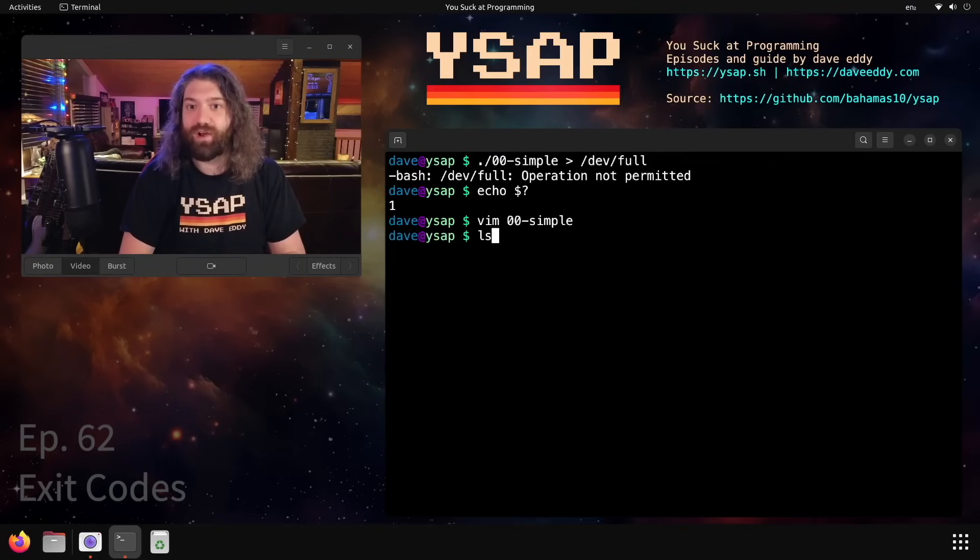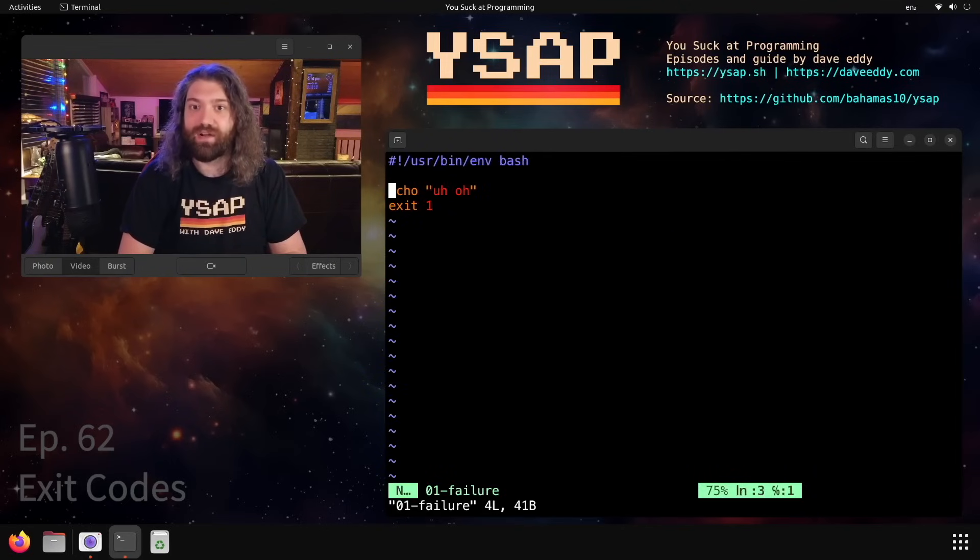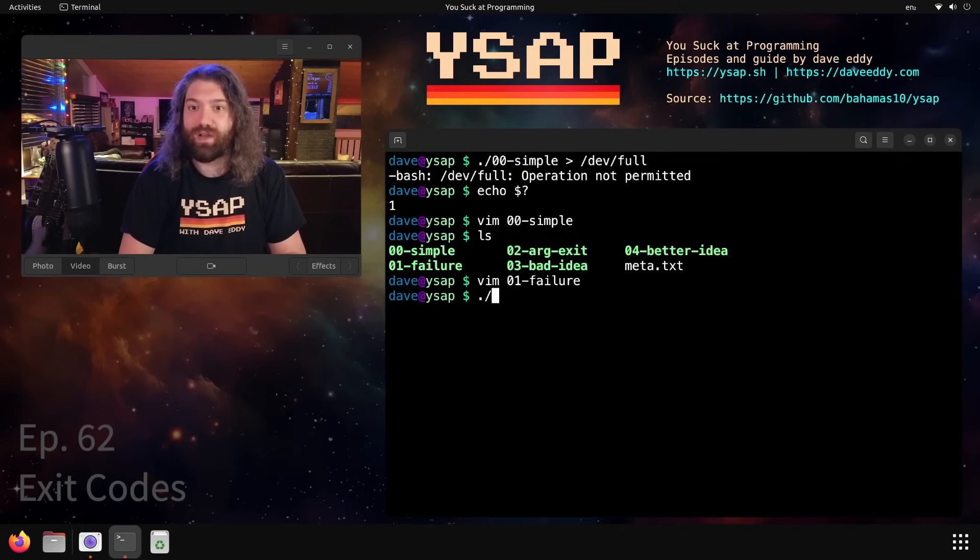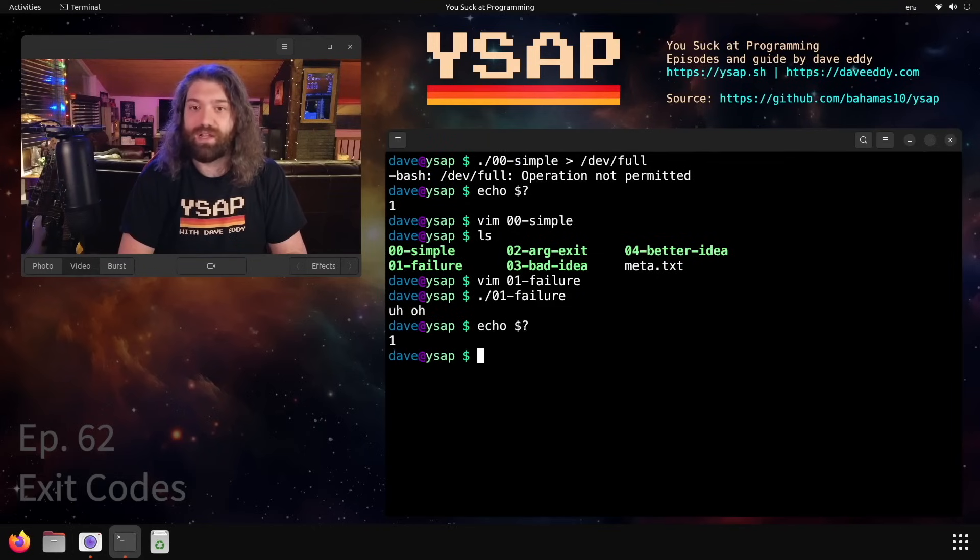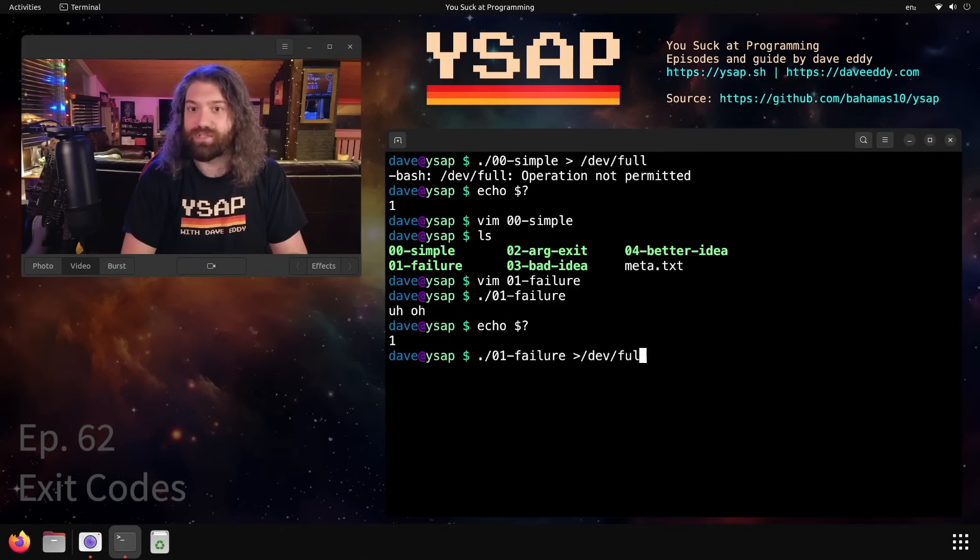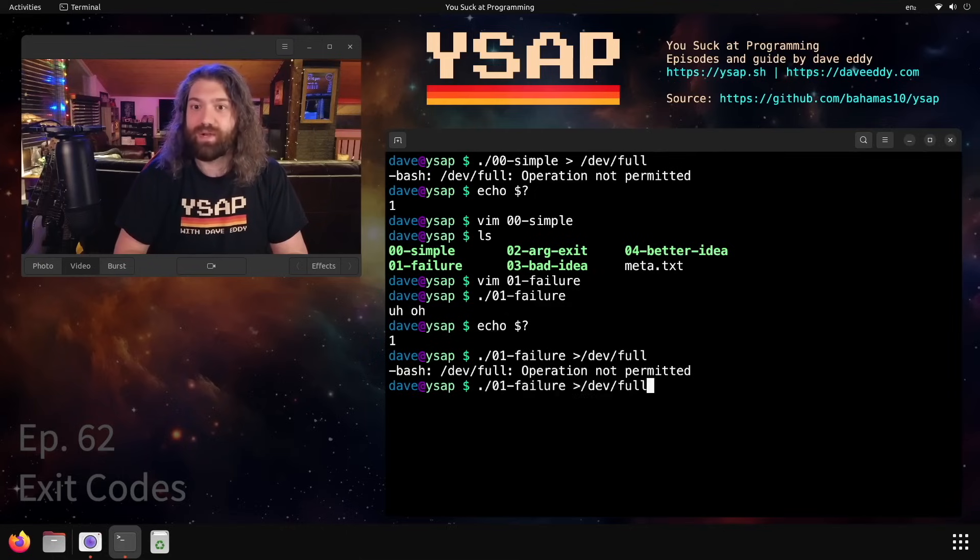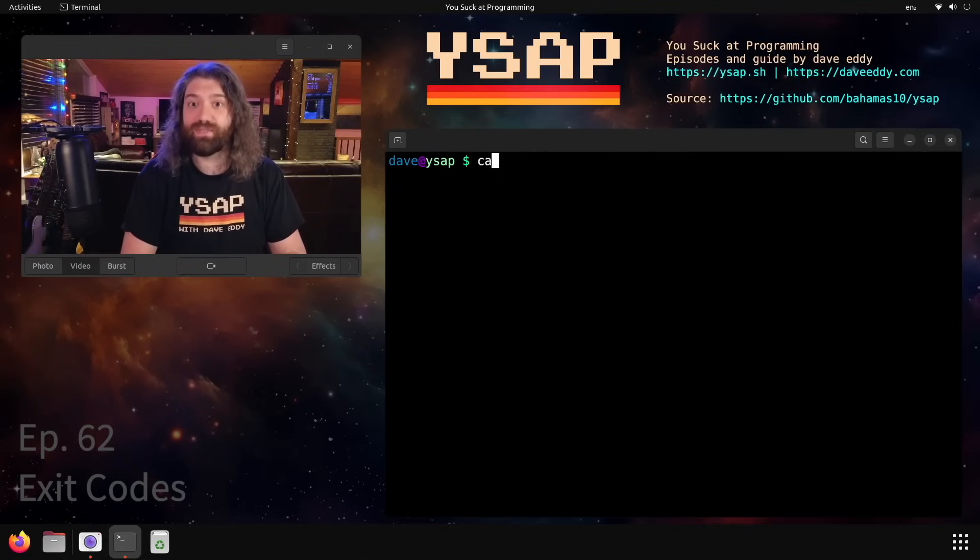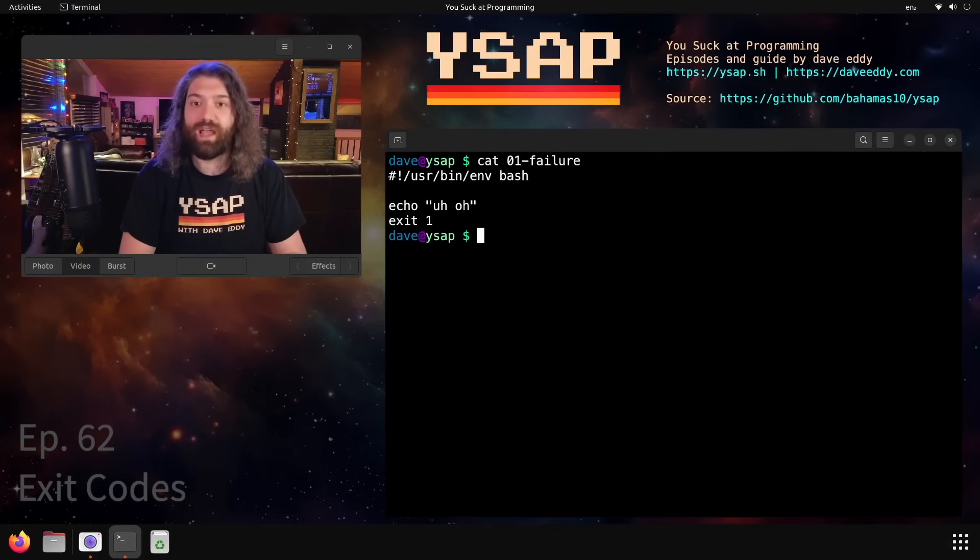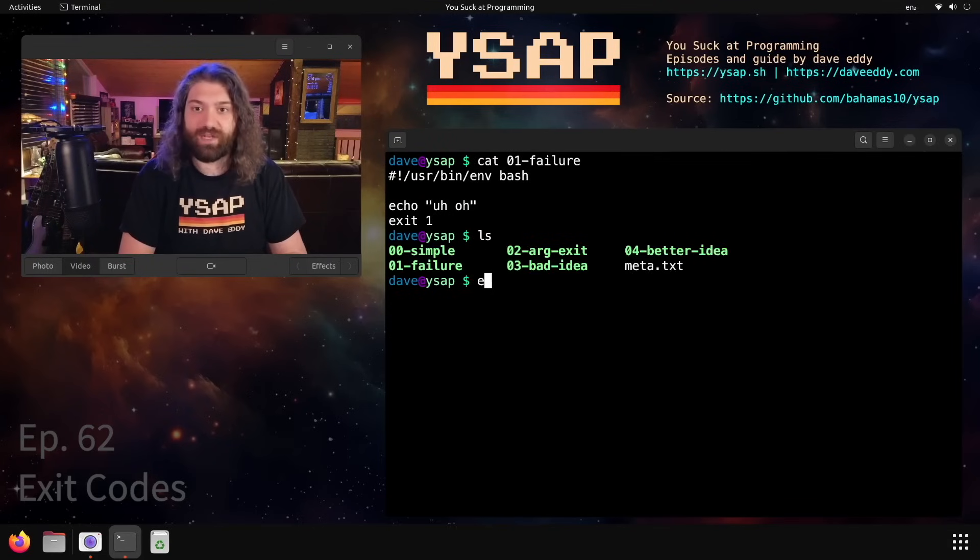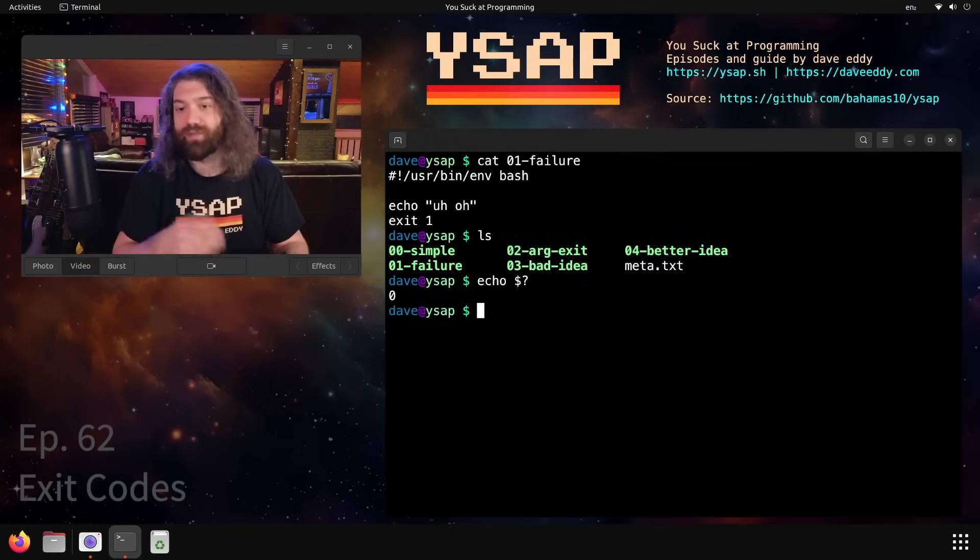Let's look at failure. Over here we have uh-oh and then we exit with one. So the cool thing about this is it will always exit with one. There's nothing we could do - even if we were to write it to /dev/full, it would just cause it to exit with one anyways. The reason we get one is because we very explicitly state we want to exit with one. And look at dollar question mark - that's how you can get that information.